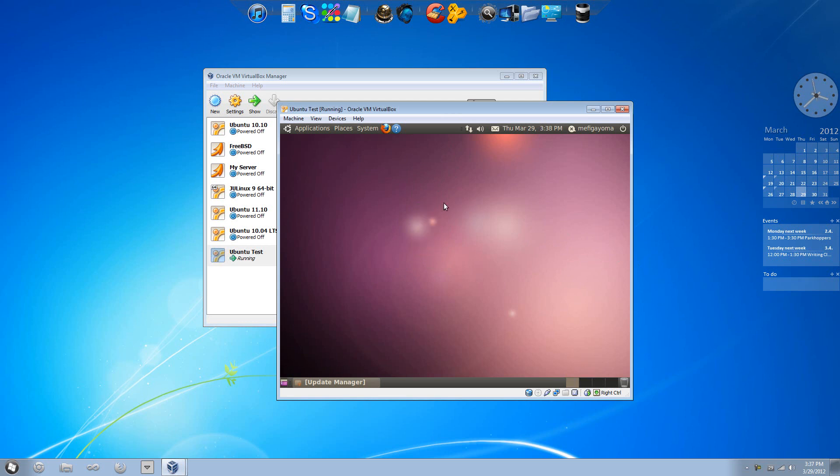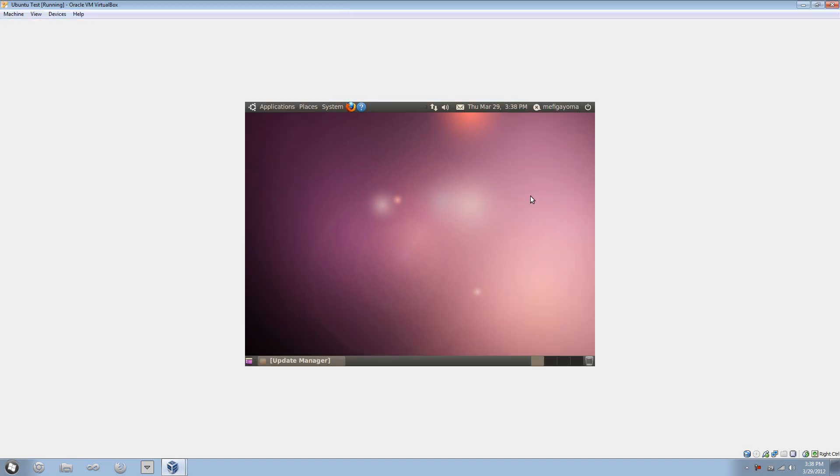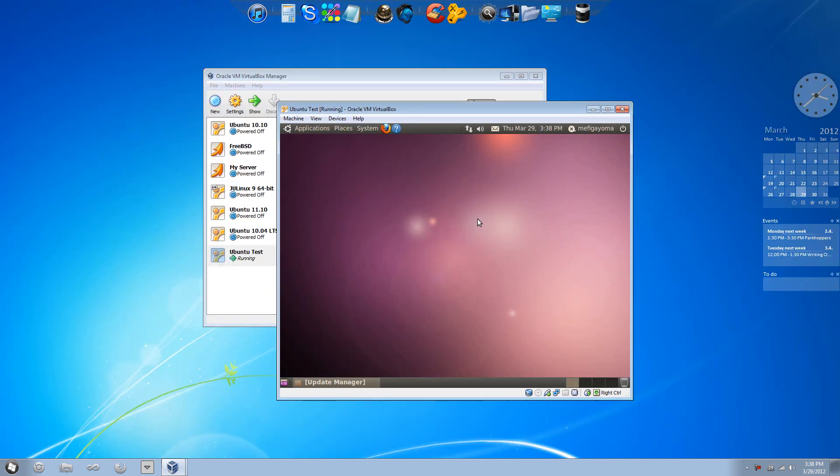But for VirtualBox, as you can see, if I change the size of this, like if I press on full screen, it doesn't change. It is still tiny.